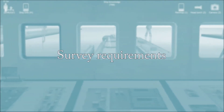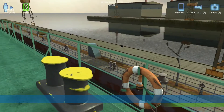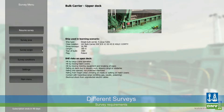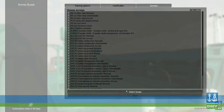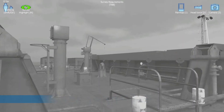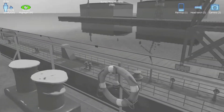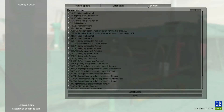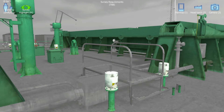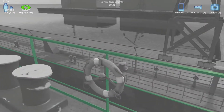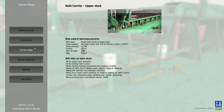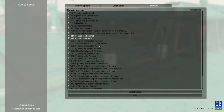Survey requirements. You can select from the list different surveys normally carried out on a given ship and get familiar with relevant survey requirements. There is also an option to adjust elements display in such a way that only inspected elements become active while the rest of the structure is set gray as a background.